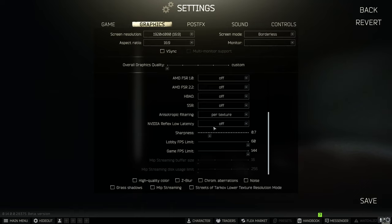Reflex low latency isn't good in Tarkov. Have it off. Sharpness is personal preference but I have that set to 0.7.